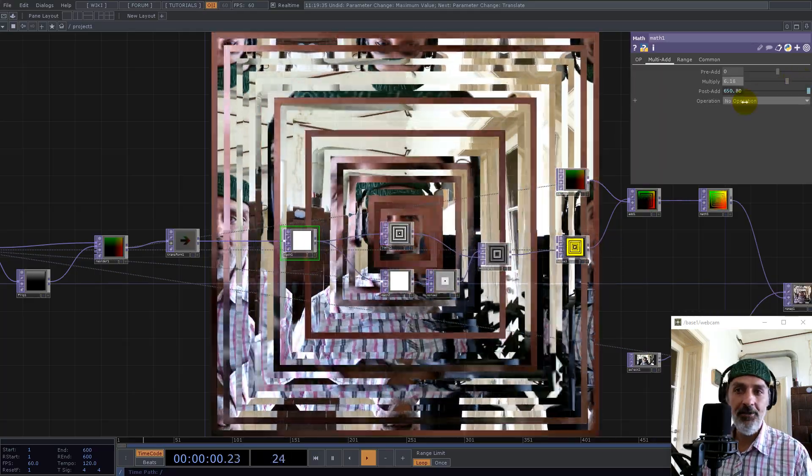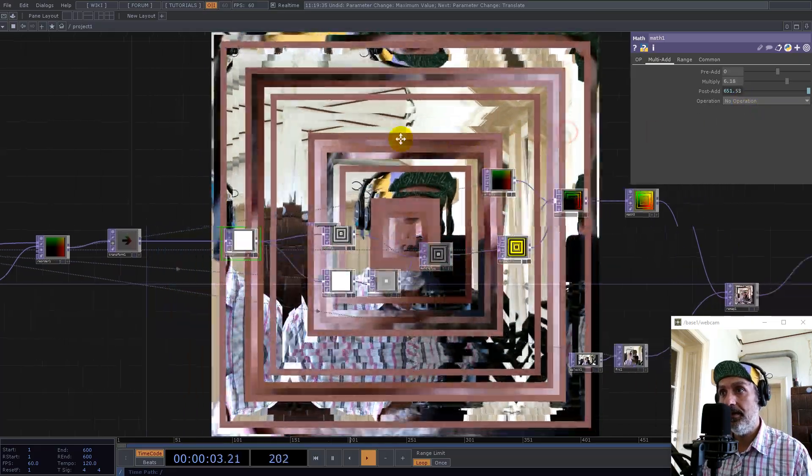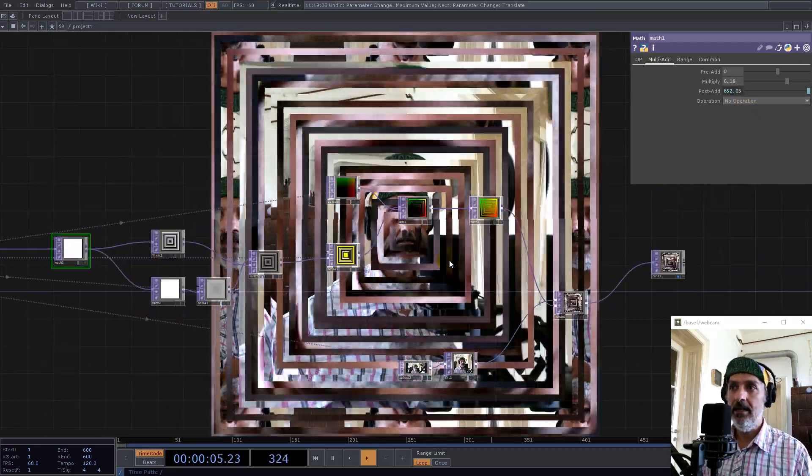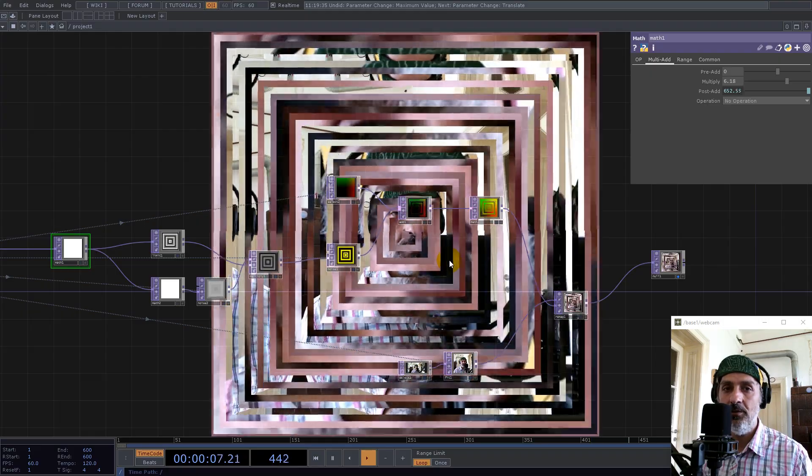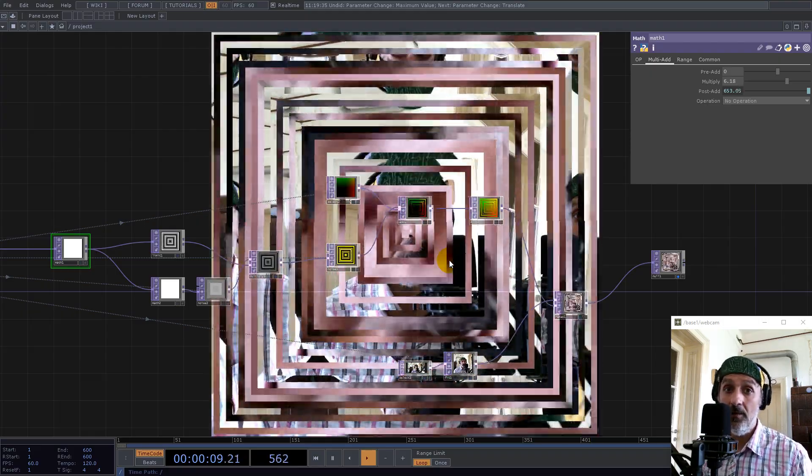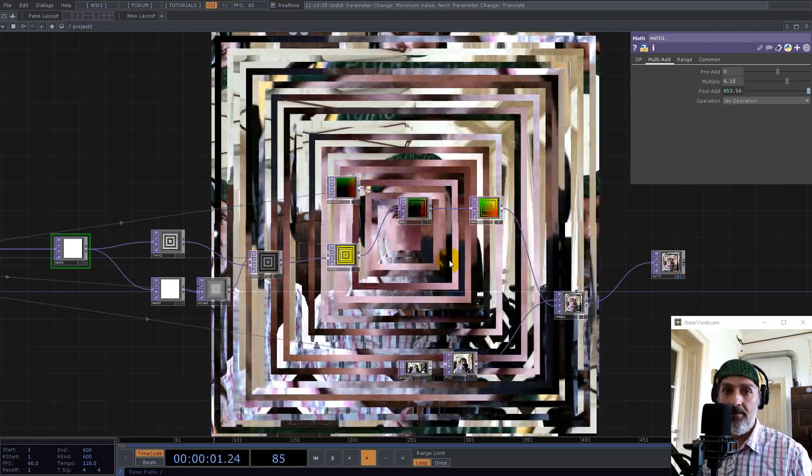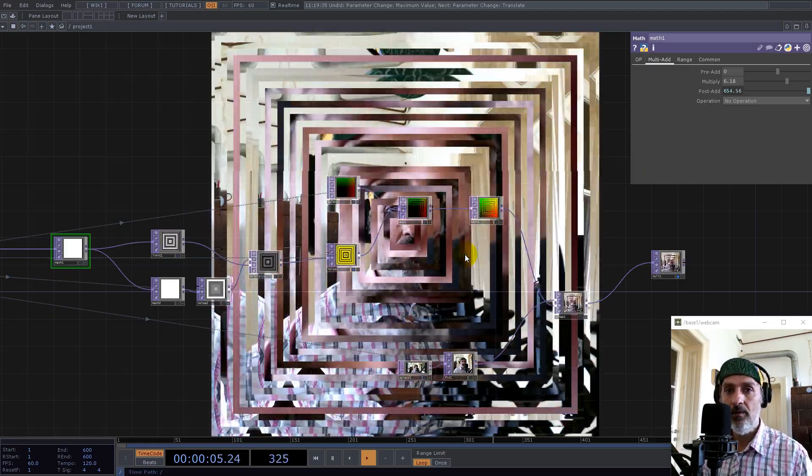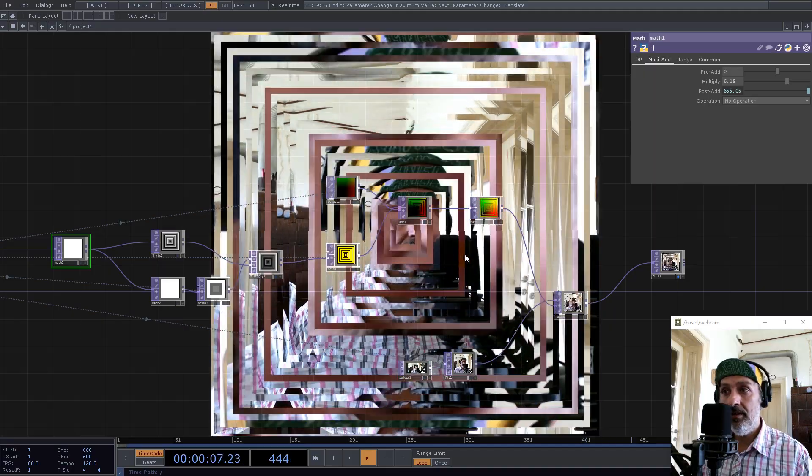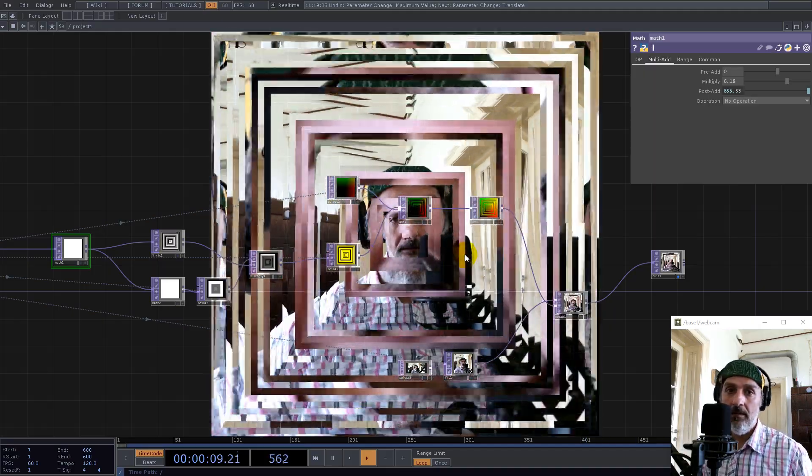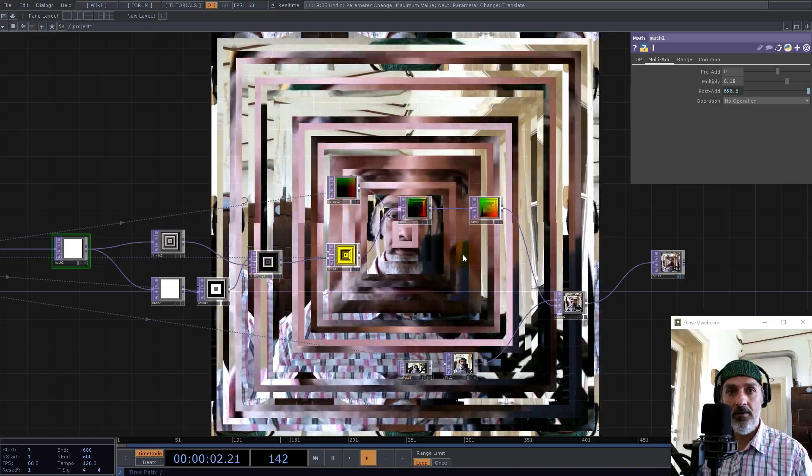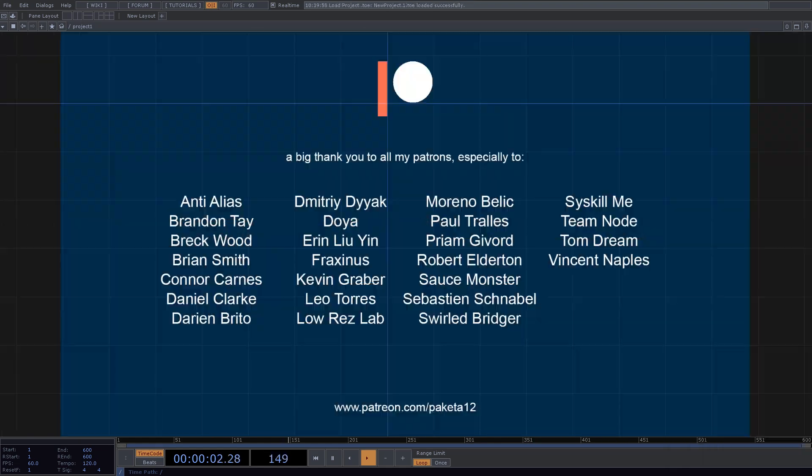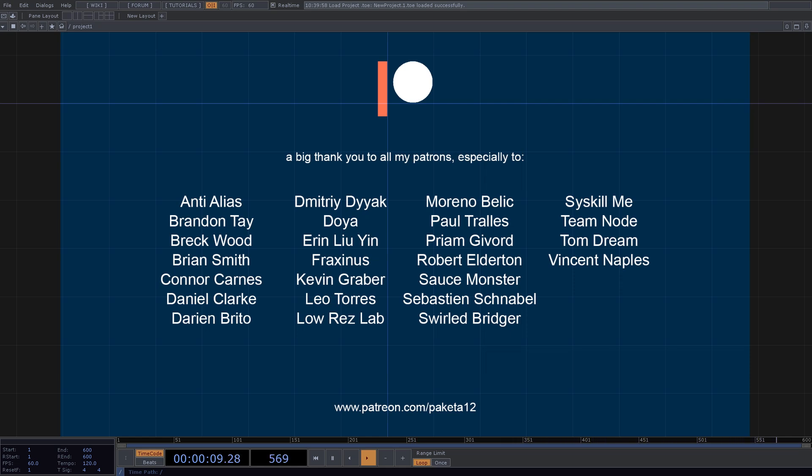I let you guys experiment with this technique. This was my tutorial, I really hope you like this. Subscribe if you haven't already, hit the like button, or you can support me on Patreon where I have a couple other tutorials, brand new on the same topic, UV and a little bit of math. A big thanks to all my patrons, especially to Anti Aliaz, Brendon Tay, Breakwood, Brian Smith, Conor Carts, Daniel Clark, Darian Brito, Dimitri Diak, Doya, Erin Lewin, Fraxinus, Kevin Greber, Leo Torres, Leures Lab, Moreno Belic, Paul Trall, Praem Givord, Robert Elderton, Sauce Monster, Sebastian Schnabel, Shrill Bridger, Sis Kill Me Team Node, Tom Dream, Vincent Naples - guys, thank you so much. What are you doing, people, next one!